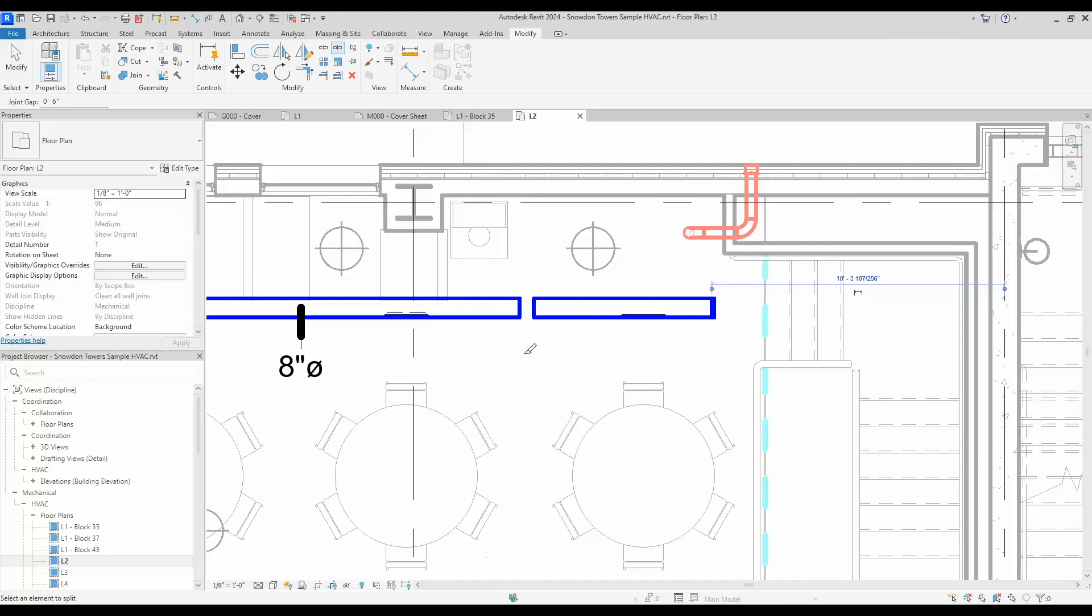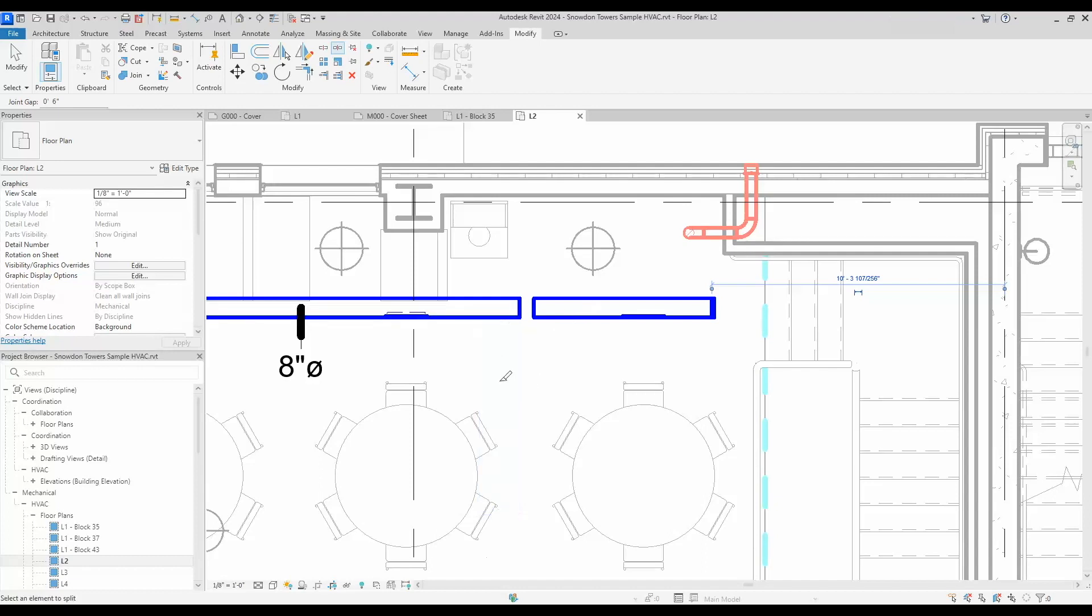For those of you that have been working on MEP for a long time, you know that this is always kind of a pain to make the split work nicely. I'm sure you've had a lot of workarounds to do this, and now those can all go away and you can use this split with gap tool.